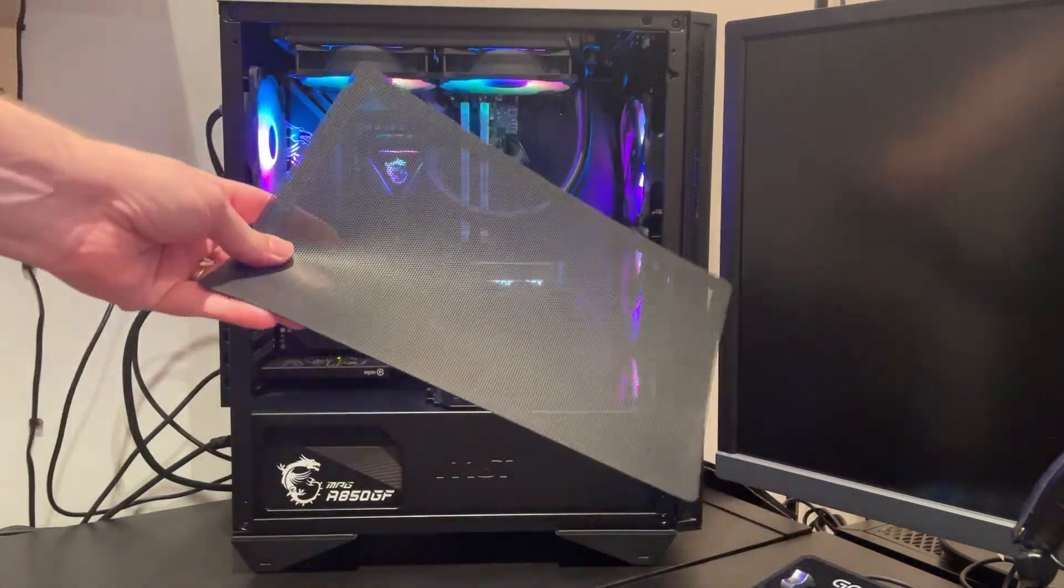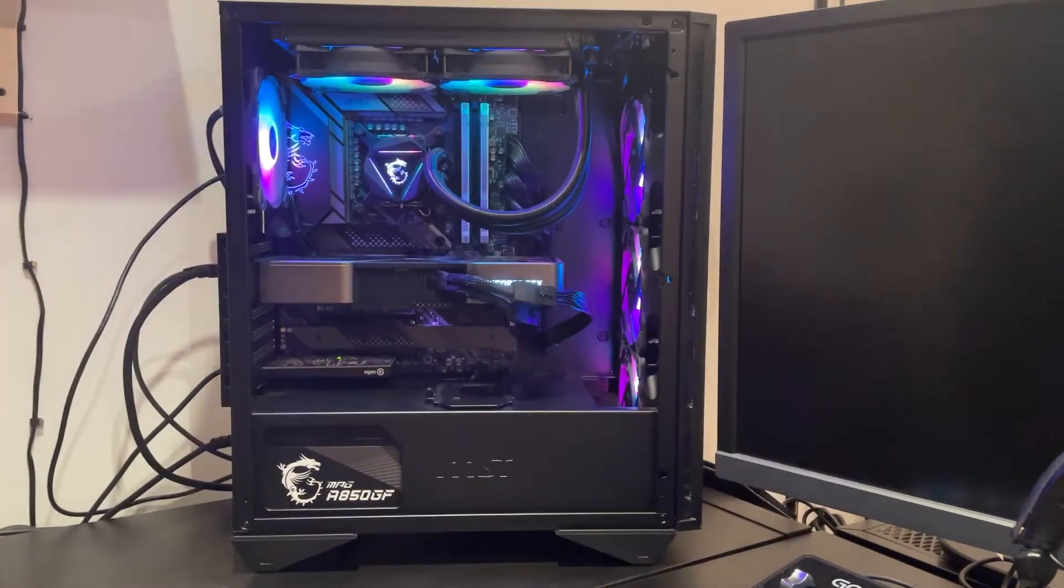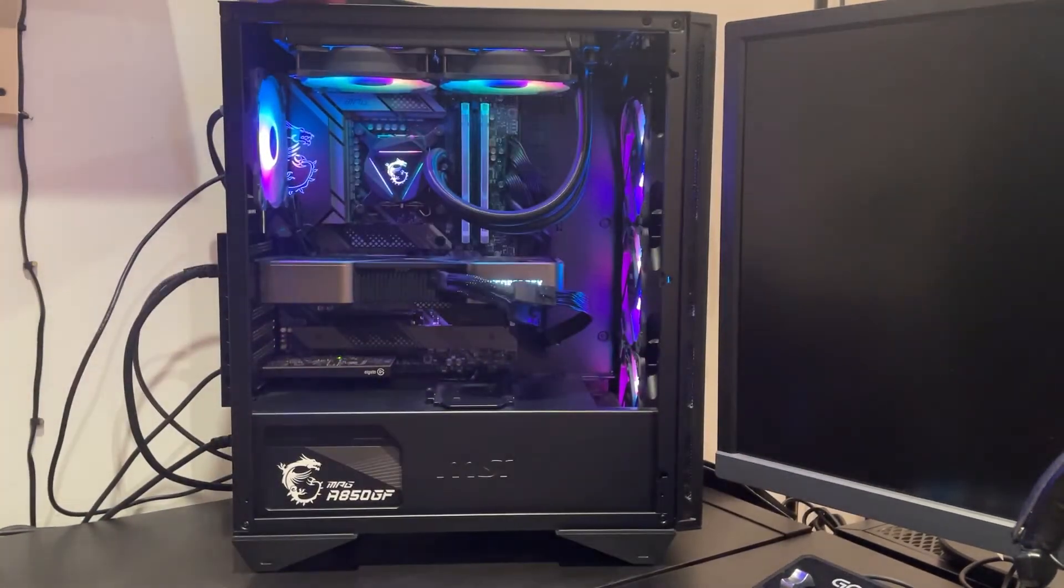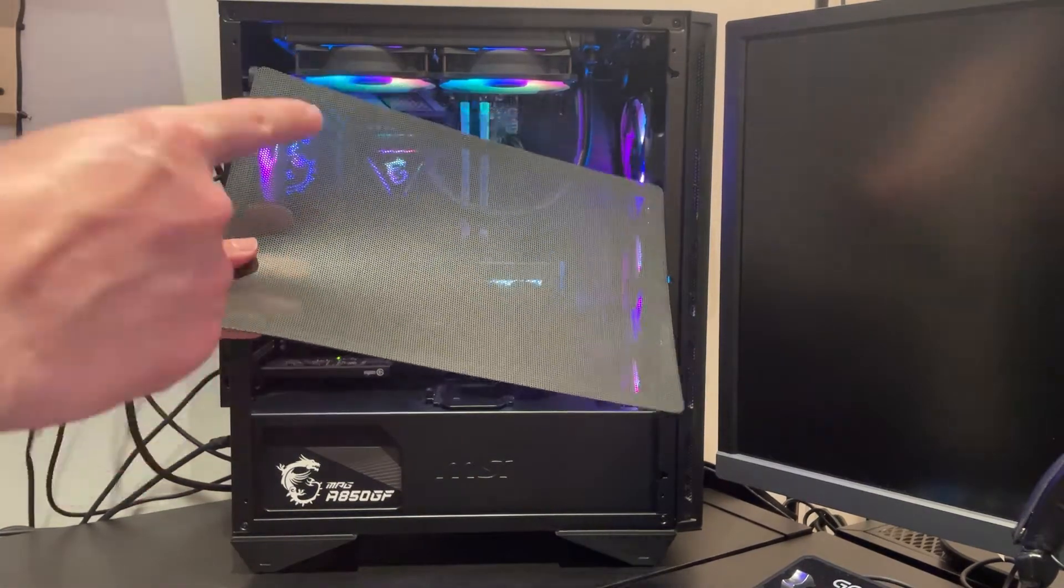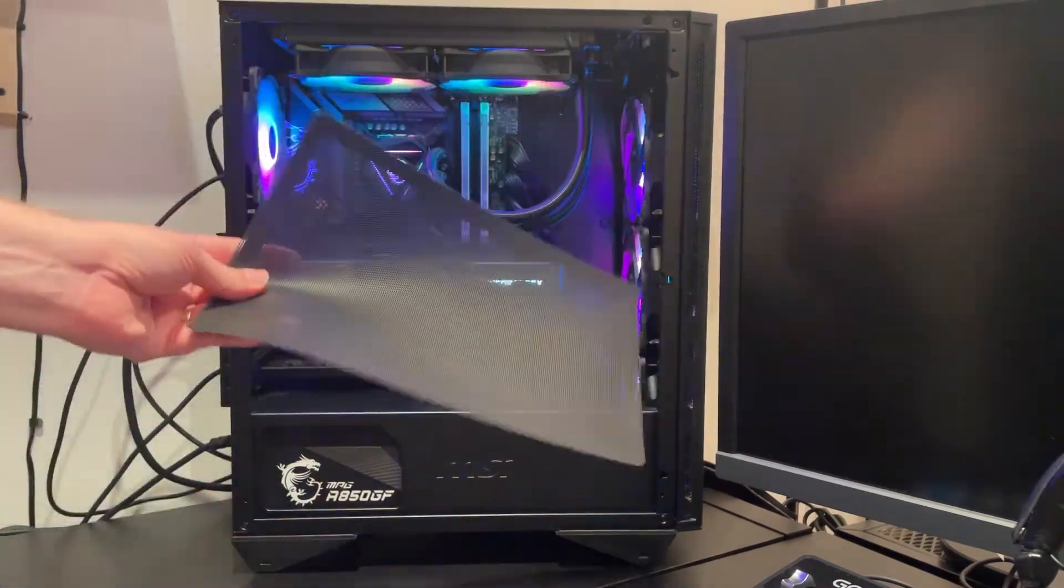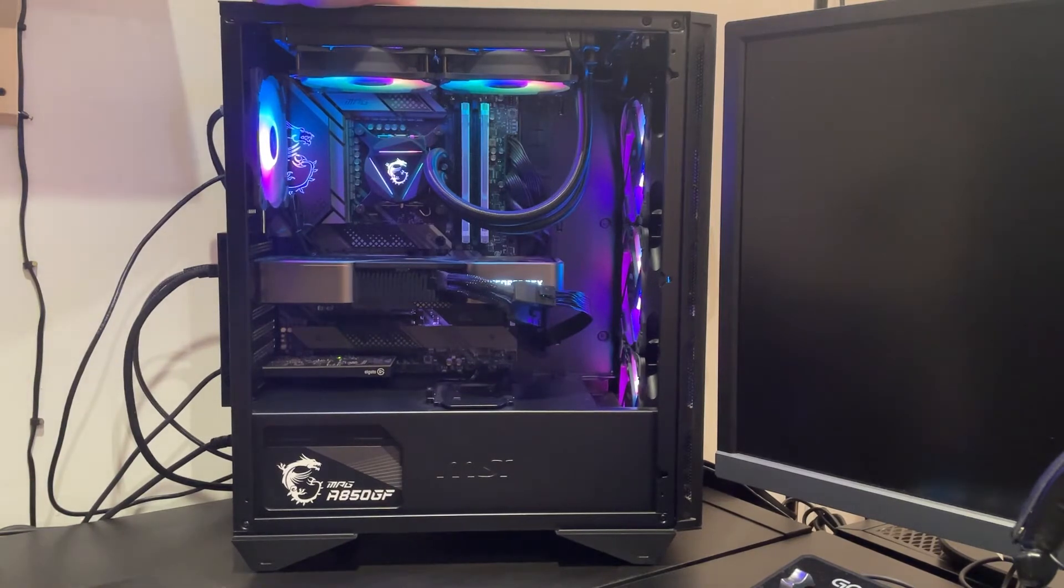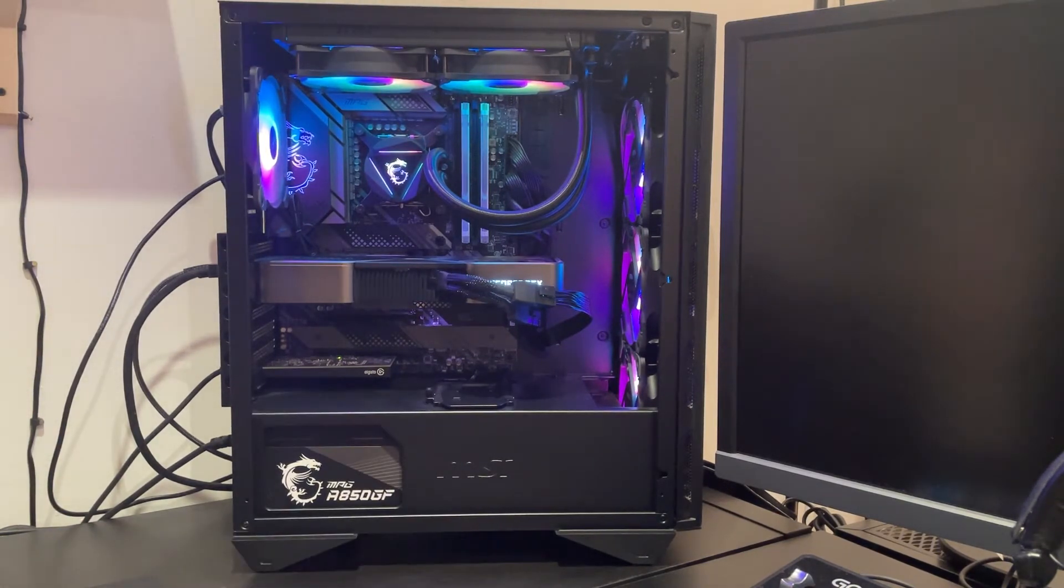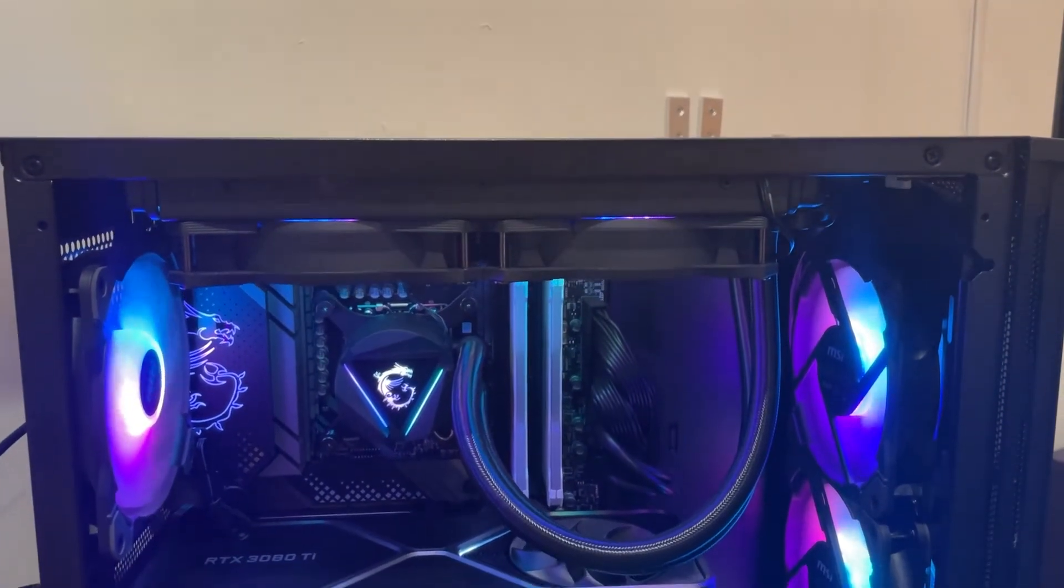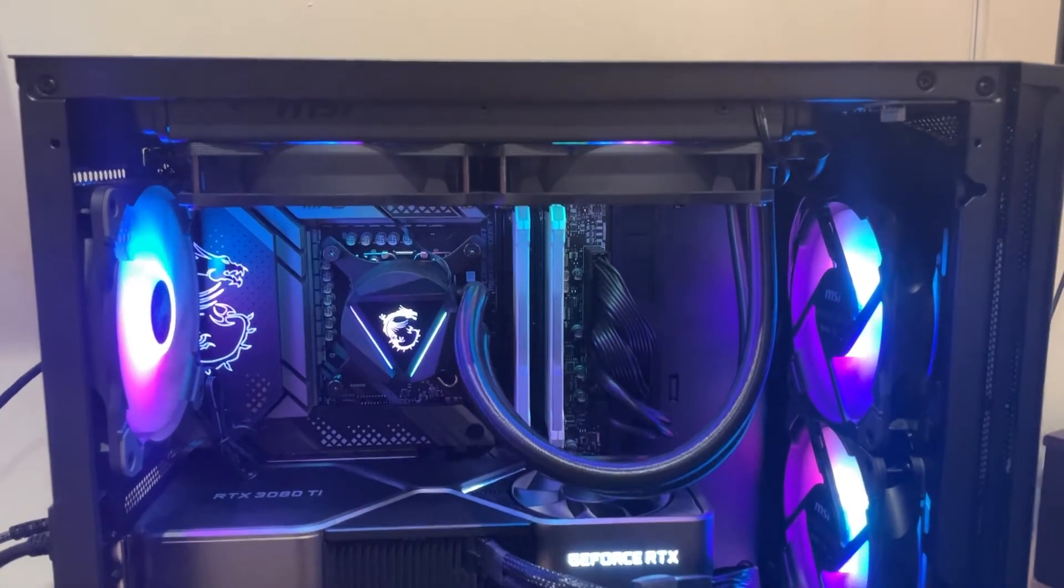What's interesting is they also include this optional dust filter which is actually really nice and it's magnetic. It can go on the top, but I think this is actually kind of pointless for most of us because you only need a dust filter for intakes, and the top here is almost certainly going to be an exhaust for most of us. So yeah, I don't bother with this. You don't want to trap the dust inside the PC, that's for sure.